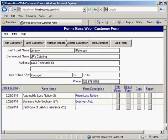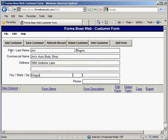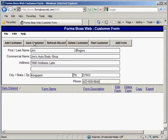Let me show you what each of these buttons across the top of the screen does. This first button, the Add Customer button — if you click that it will give you a blank fresh screen to add a brand new customer. When you finish typing in the information for that customer's record you want to click Save Customer so that it will save the data that you just entered.